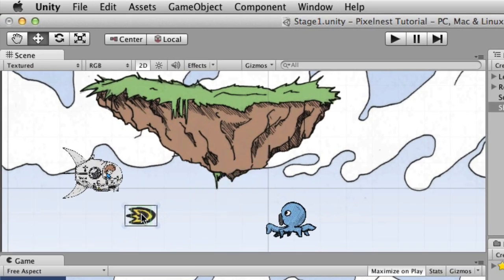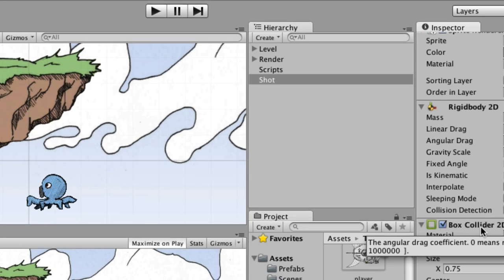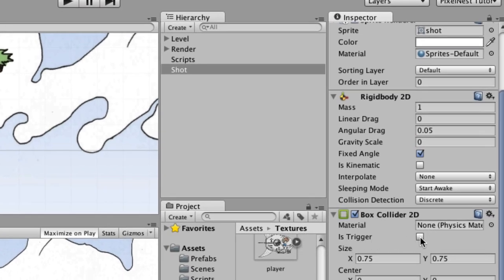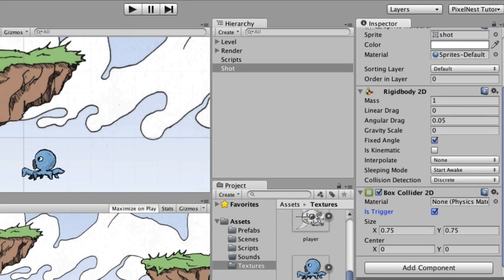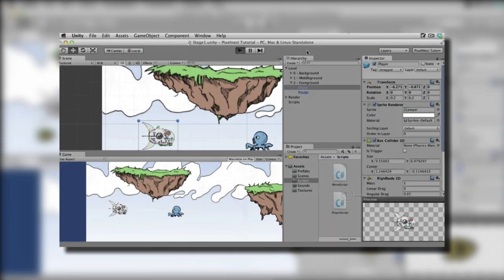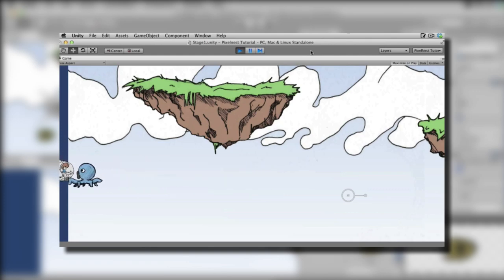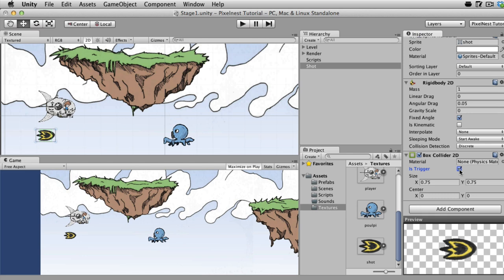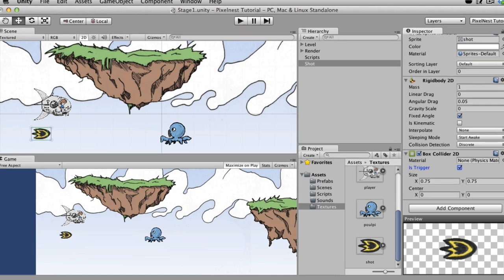Go ahead and put the shot down here so it's level with the pulpy. Before moving away from the Inspector, we need to check the Is Trigger box in the Box Collider 2D component of the shot. We want the physics engine to handle the collision — we want to know when the shot collides with something — but we don't want it to push objects around like we saw when the pulpy ran into the ship. By setting Is Trigger to true, we'll get the collision event notification without the shot physically pushing things.